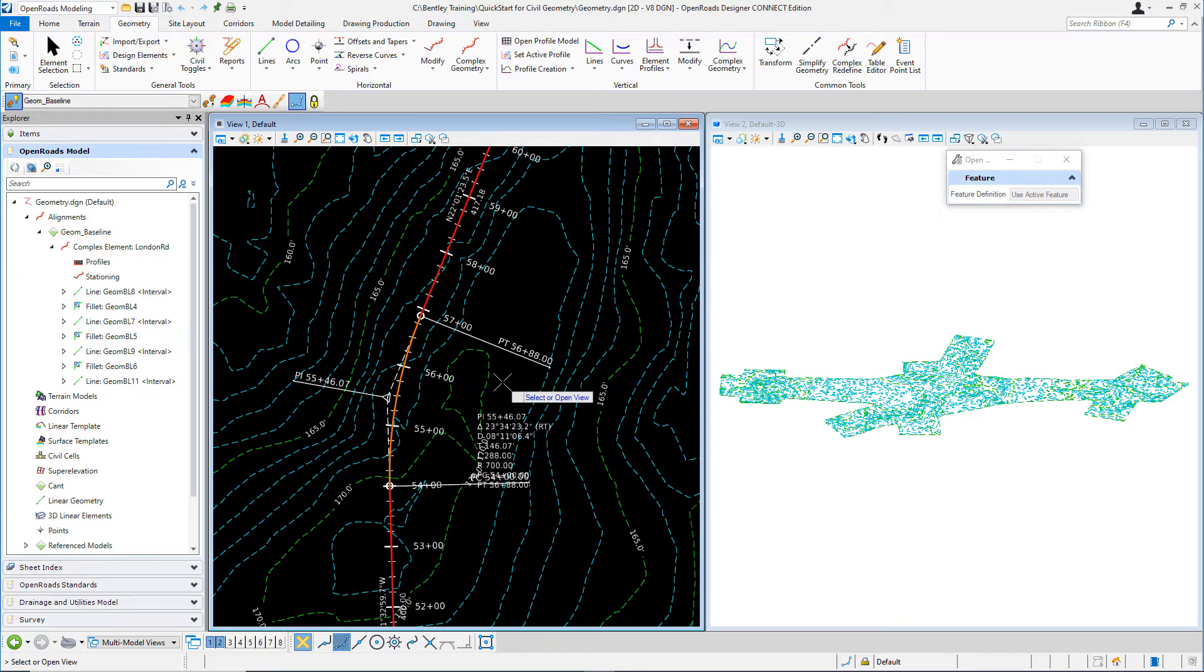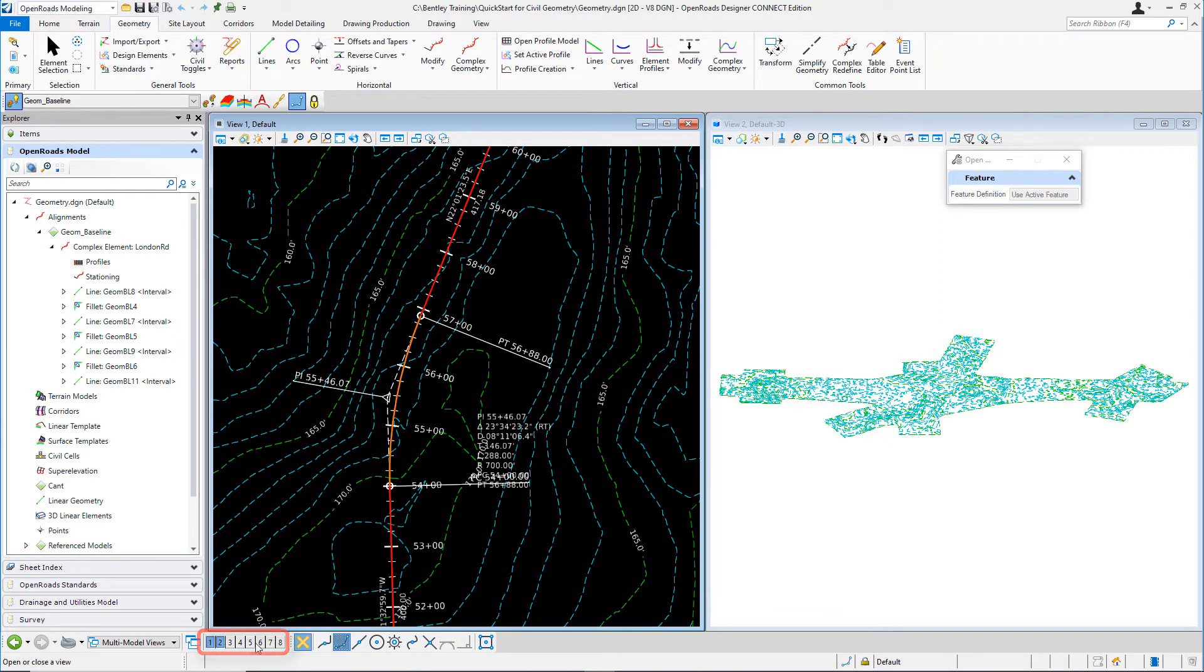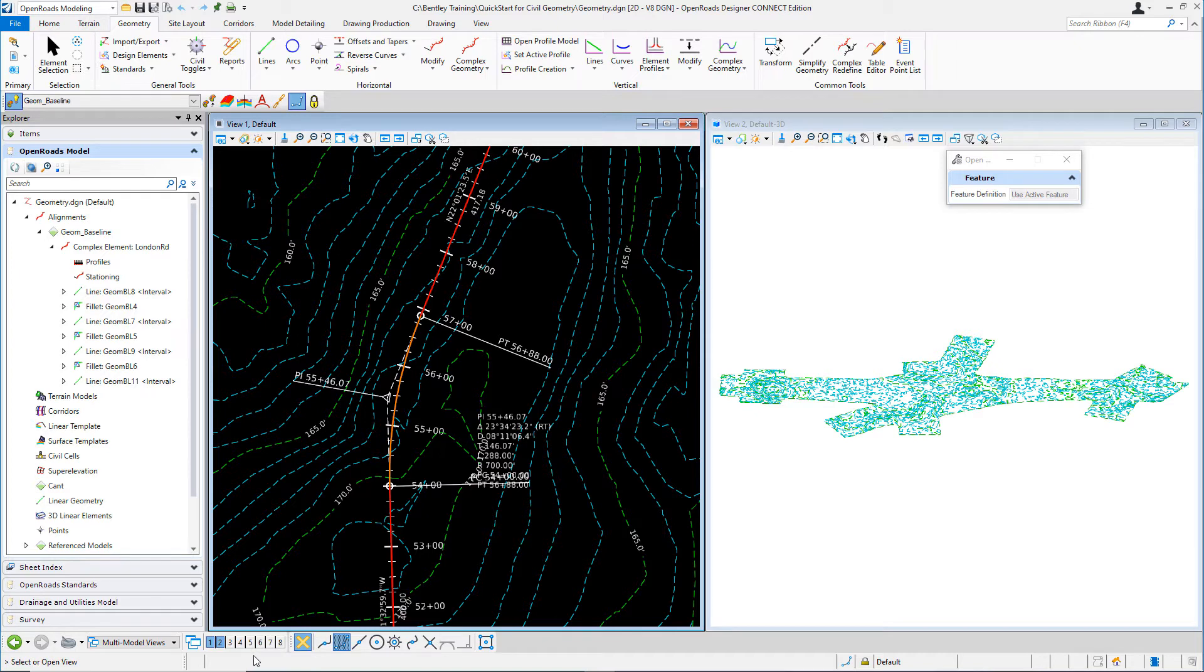And then from here, you're going to be prompted to select or open a view. The profile model can be defined in any of the eight views available at the bottom of the screen, utilizing the view toggles. We're going to go ahead and define it in view number four.